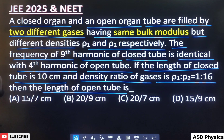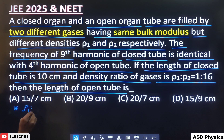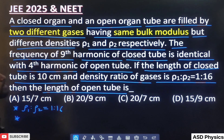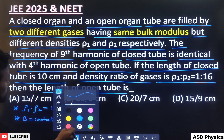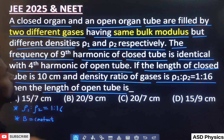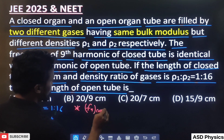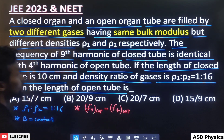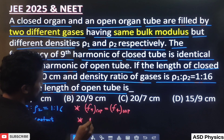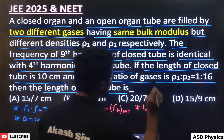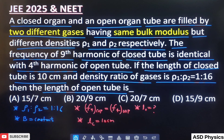Let's decode the question. Two different gases are there, and the same bulk modulus is given. The density ratio is 1:16 because the gases are different. Bulk modulus B is constant. The frequency of the 9th harmonic of the closed organ pipe is identical with the 4th harmonic of the open pipe — identical means they are in resonance. The length of the closed tube is 10 cm. We need to find the length of the open tube.